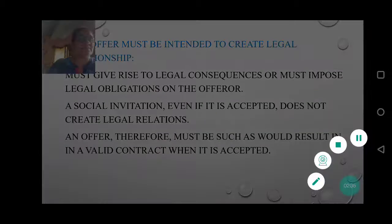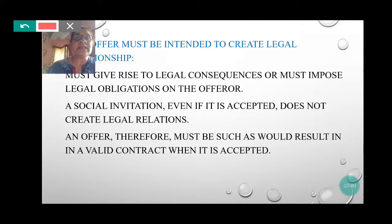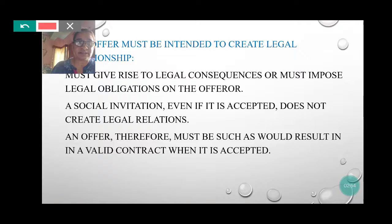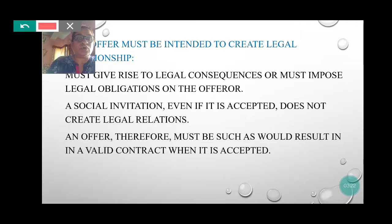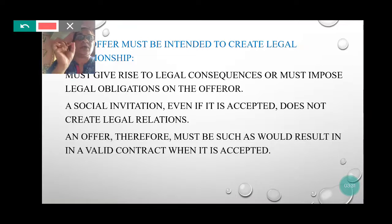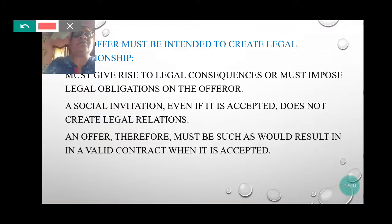Second, offer must be intended to create legal relationship. It must give rise to legal consequences or must impose legal obligations on the offeror. It must be such that as would result in a valid contract when it is accepted.